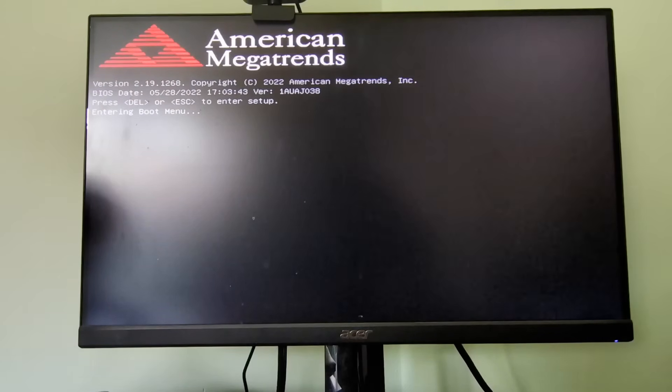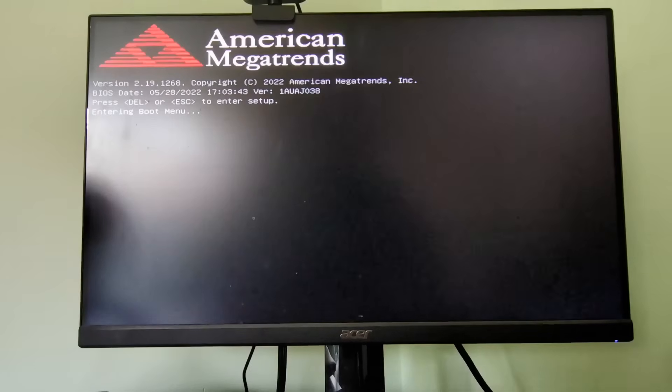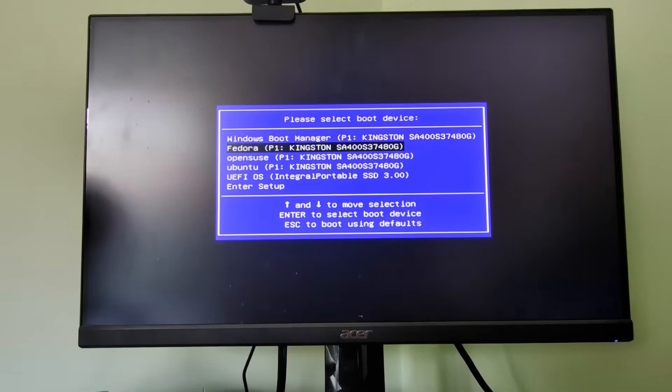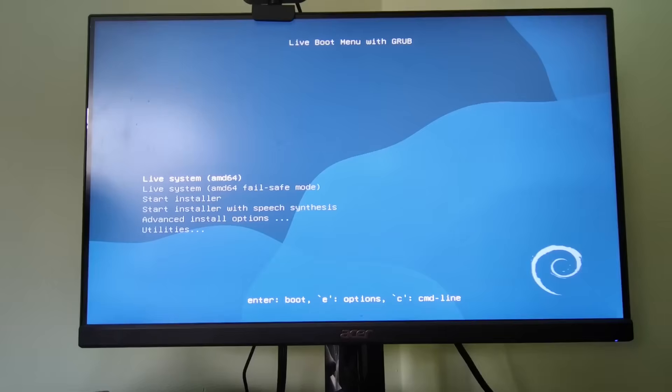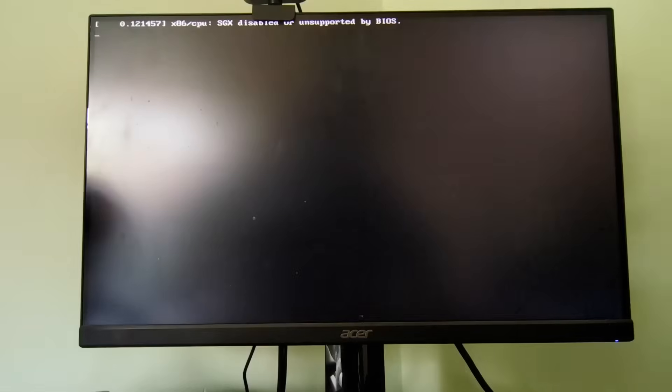You can see I pressed F7 there. I'm going to go down to my USB drive, click return, and all you have to do is click the first option. Now it will boot into the live version of Debian.